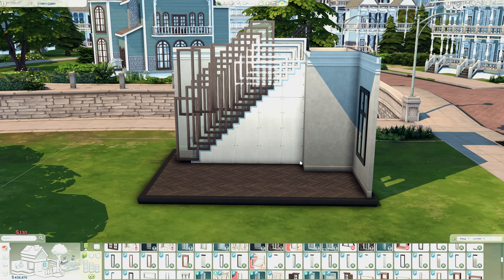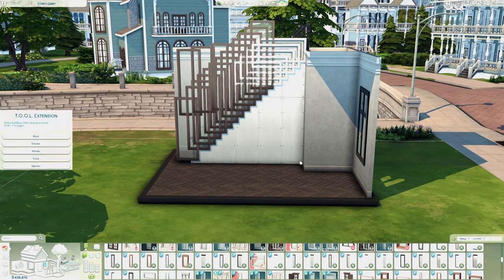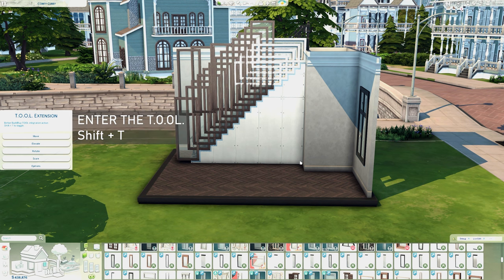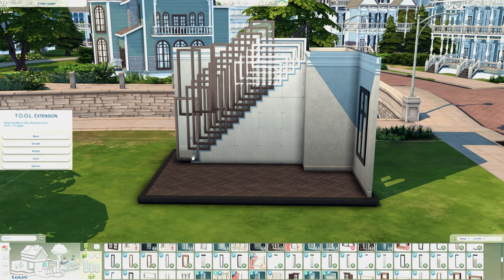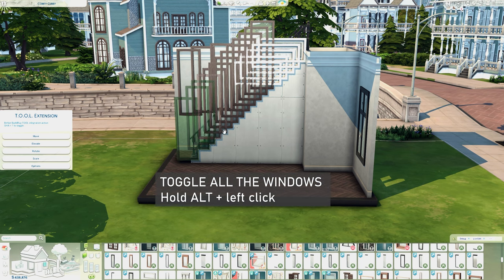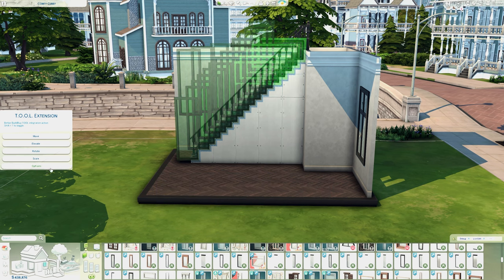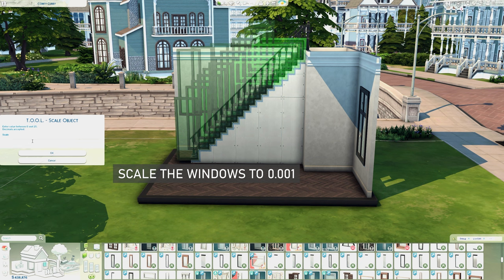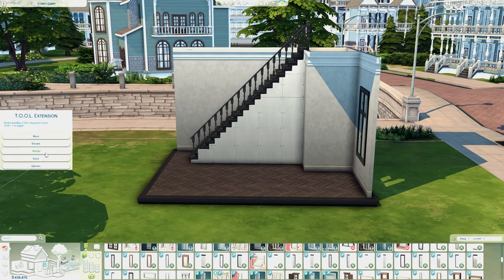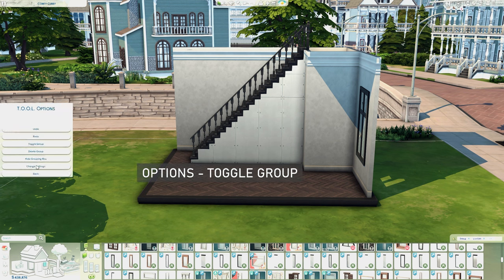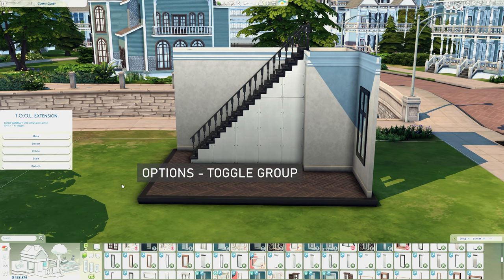Here's the part where the tool mod comes in. You need to open the toolbox by pressing Shift plus T. Then we need to toggle all of the windows — press Alt plus left click and toggle all the objects that you want to scale. Now go to Scale and type 0.001 if you want everything to be completely invisible. Then go to the options and toggle the whole group — just the windows — to disappear.